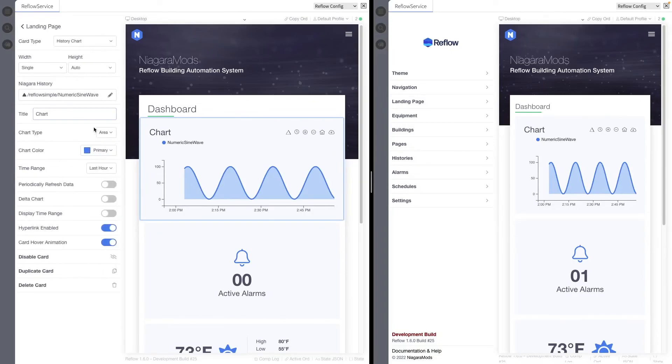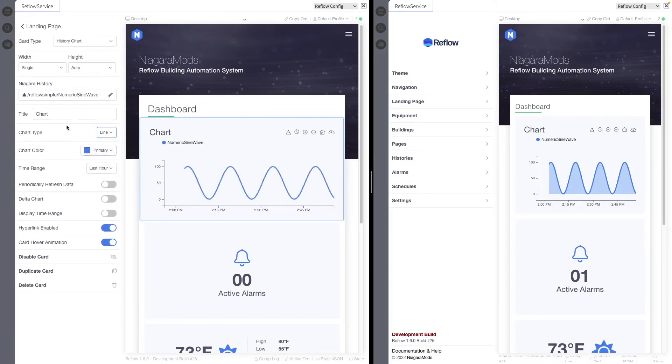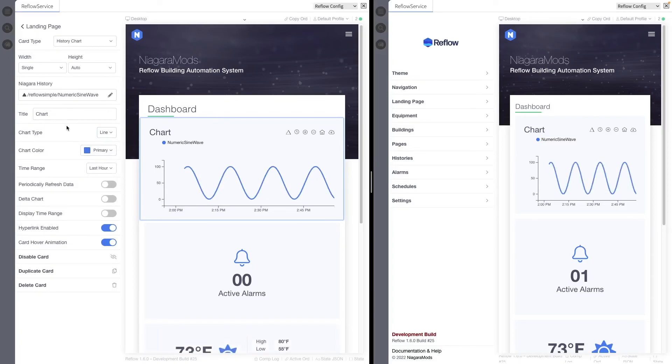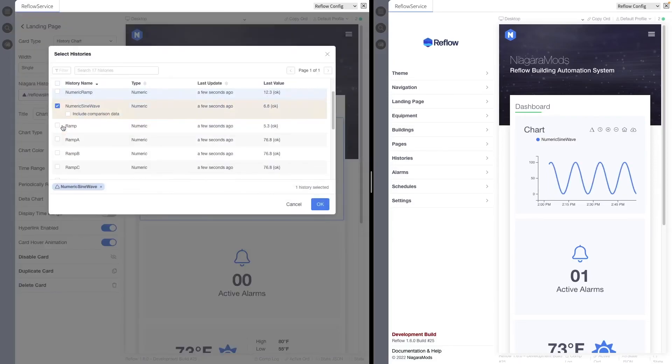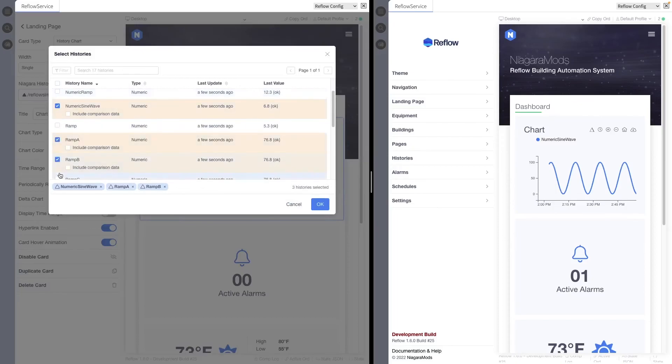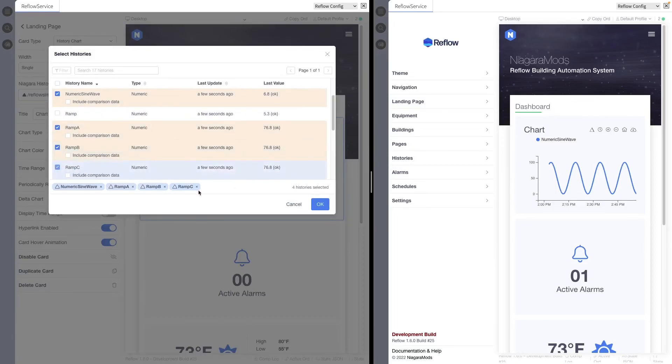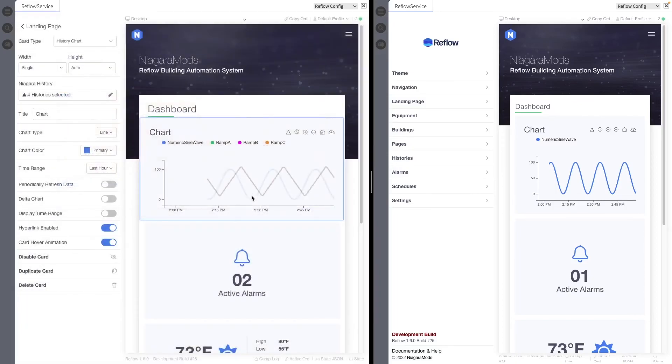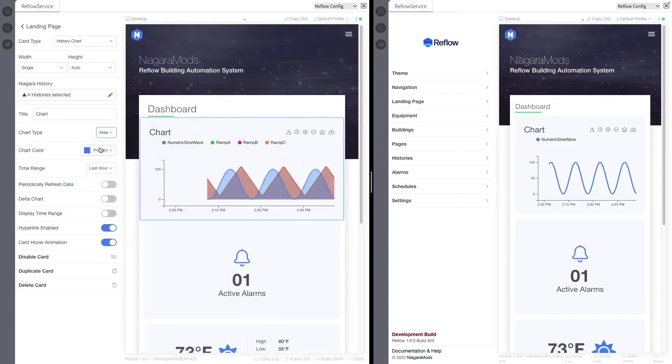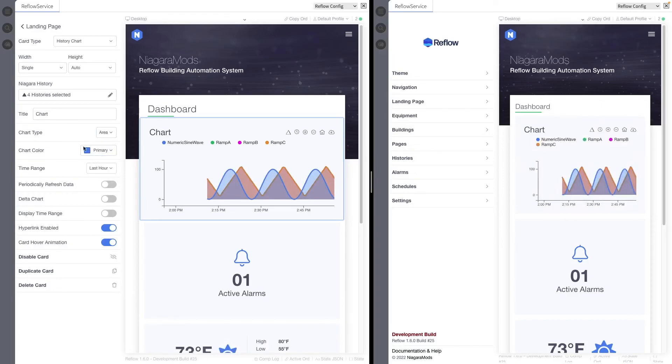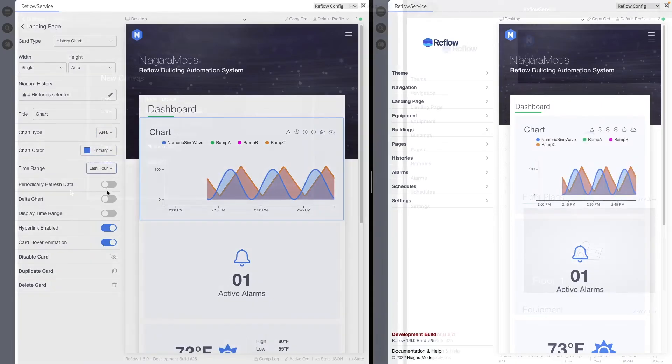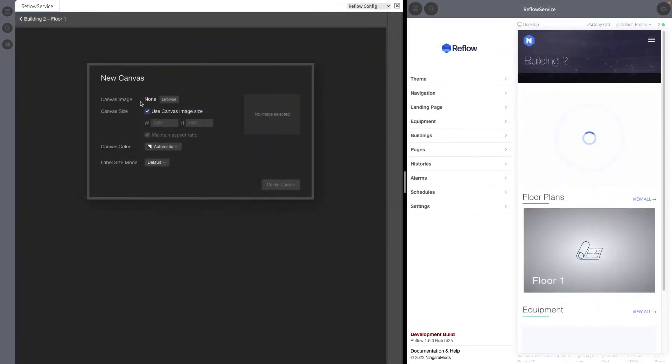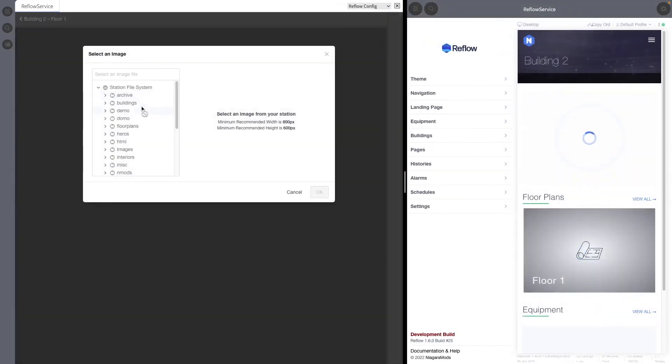In addition to the station file system multi-user mode stores configuration data in memory. This will cause reflow to use more station resources versus single user mode.